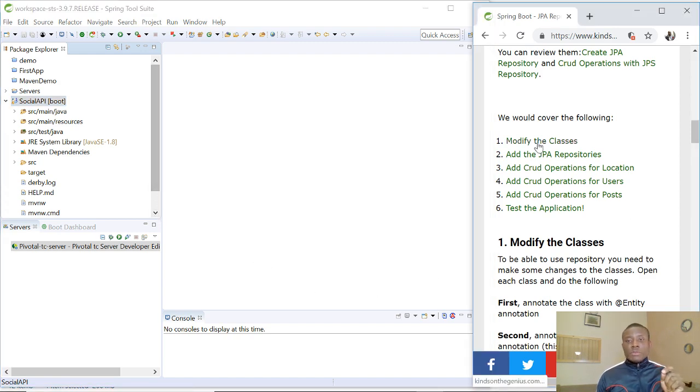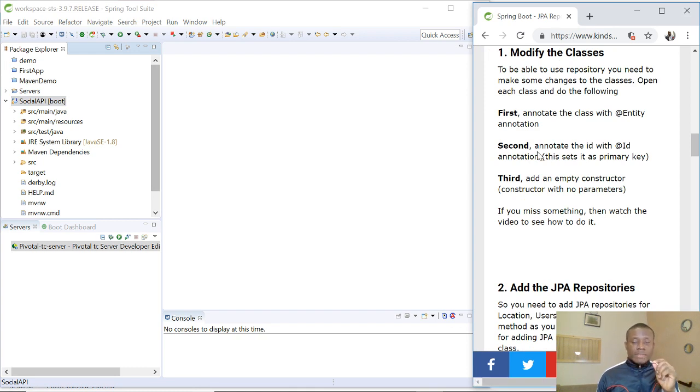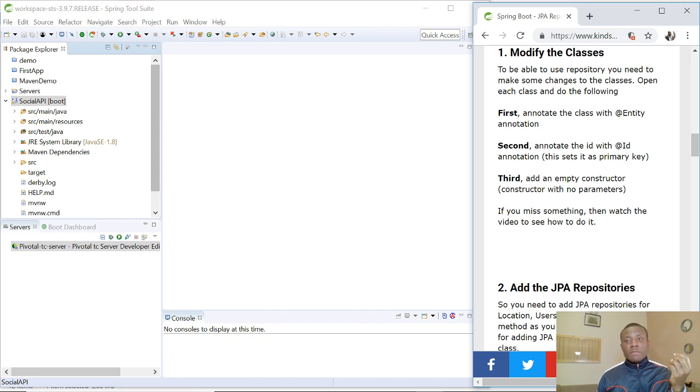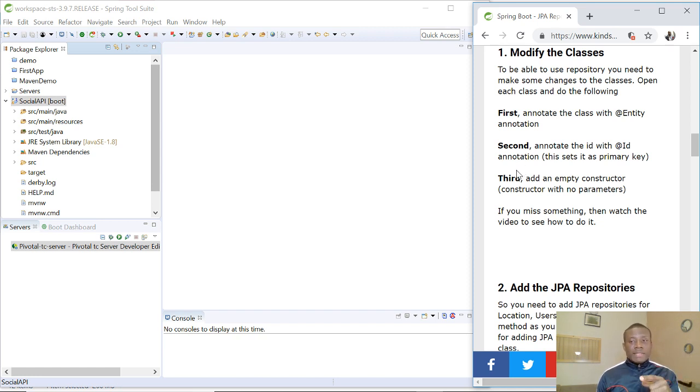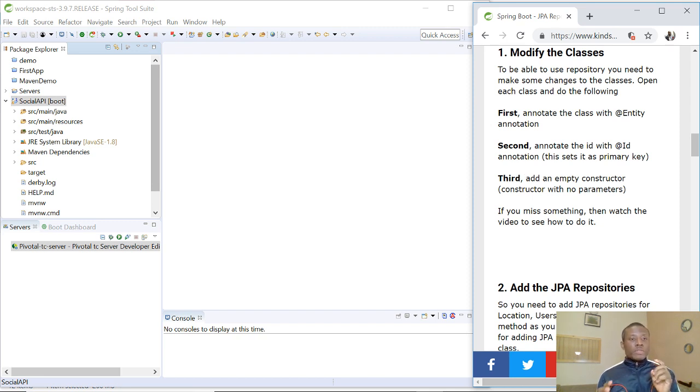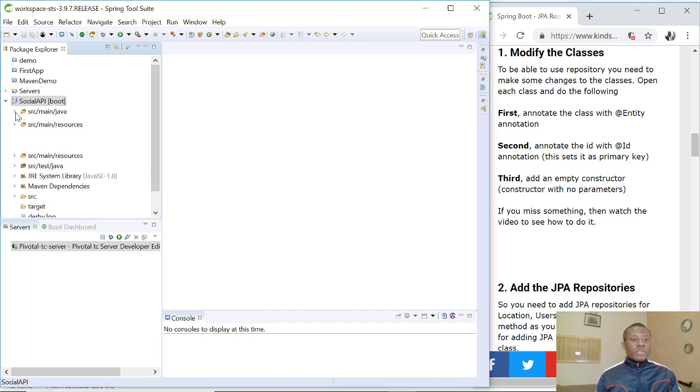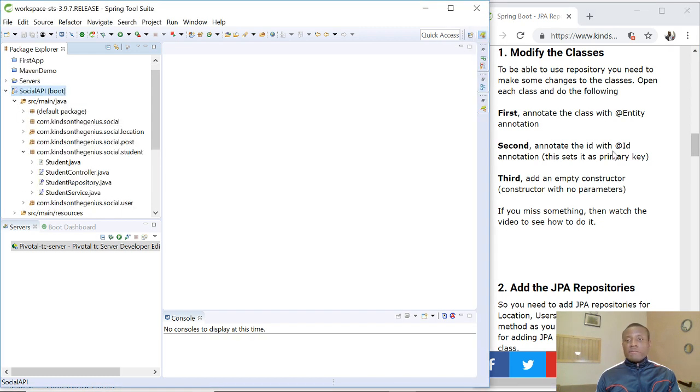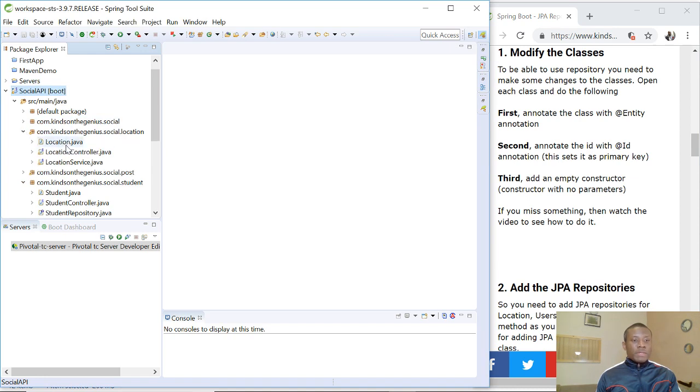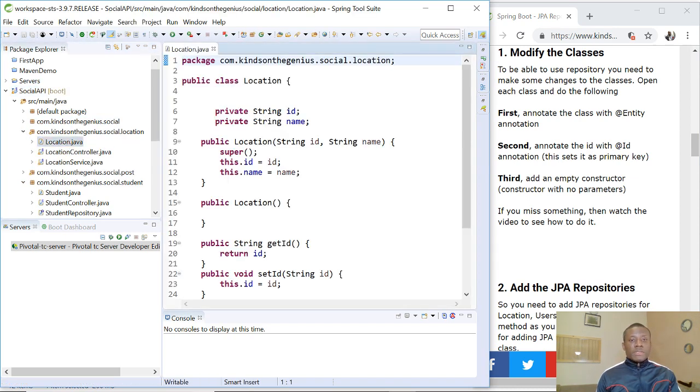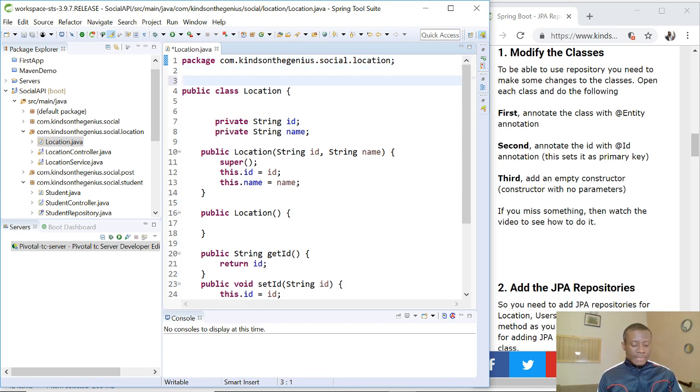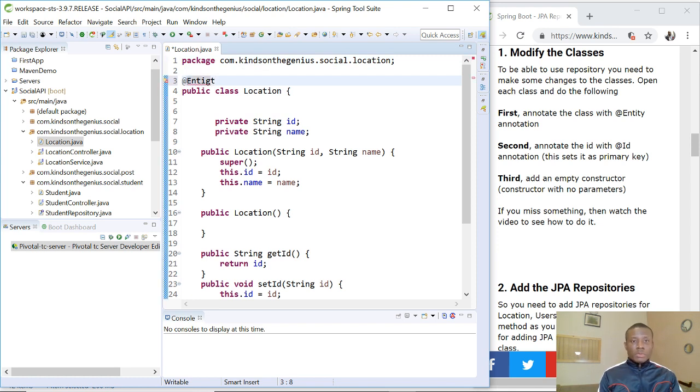So the first thing we want to do is to modify the classes. What it means to be able to use repository, we need to make some changes to the classes. This you already know because we did it in the student class. First, we are going to annotate the class with @Entity annotation. We are going to tell JPA that this class is actually an entity representing a record in the database or a table in the database. So let's open the first one. We are going to start with the location, then we go to post, then we go to student. So the first thing we want to do is to annotate this class with @Entity annotation.